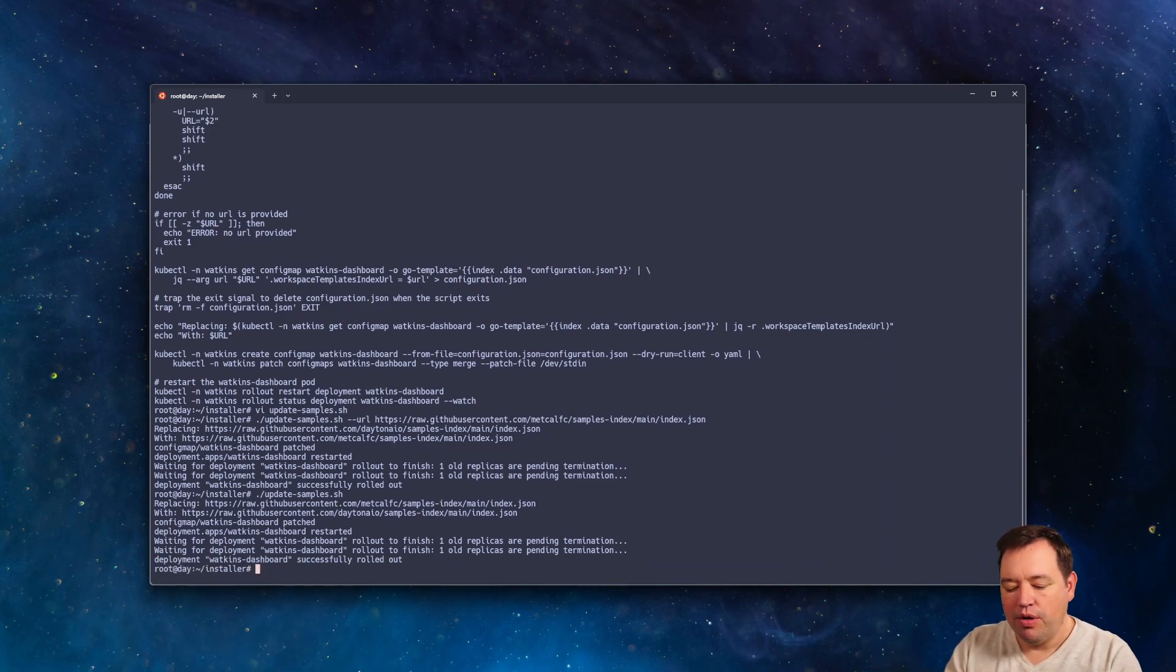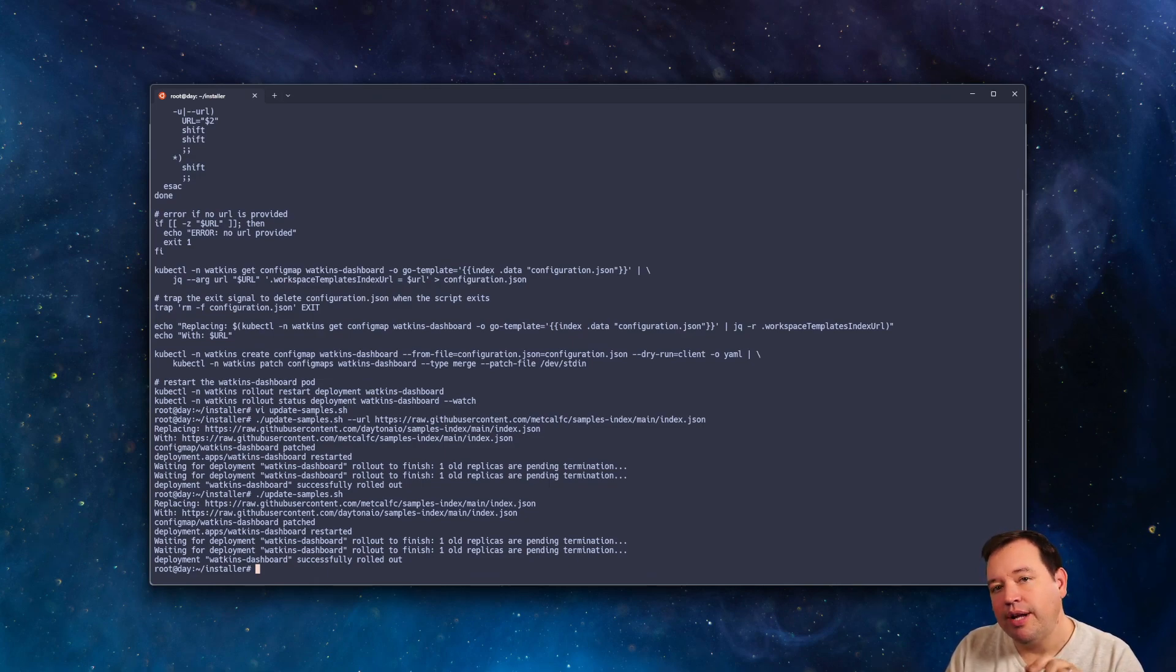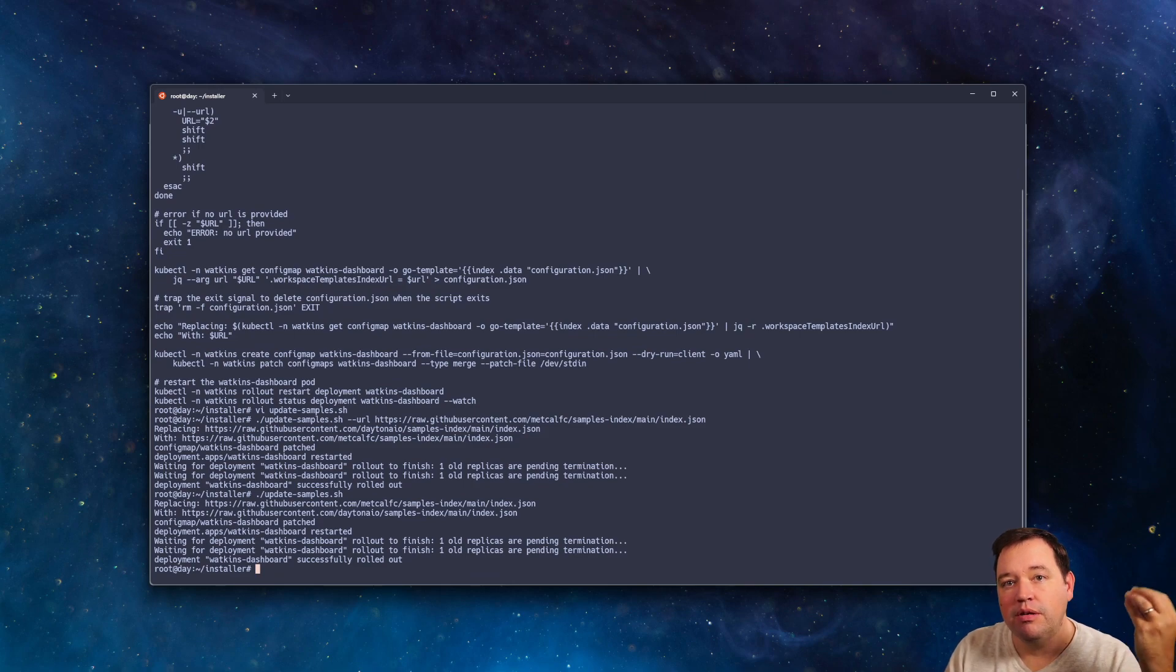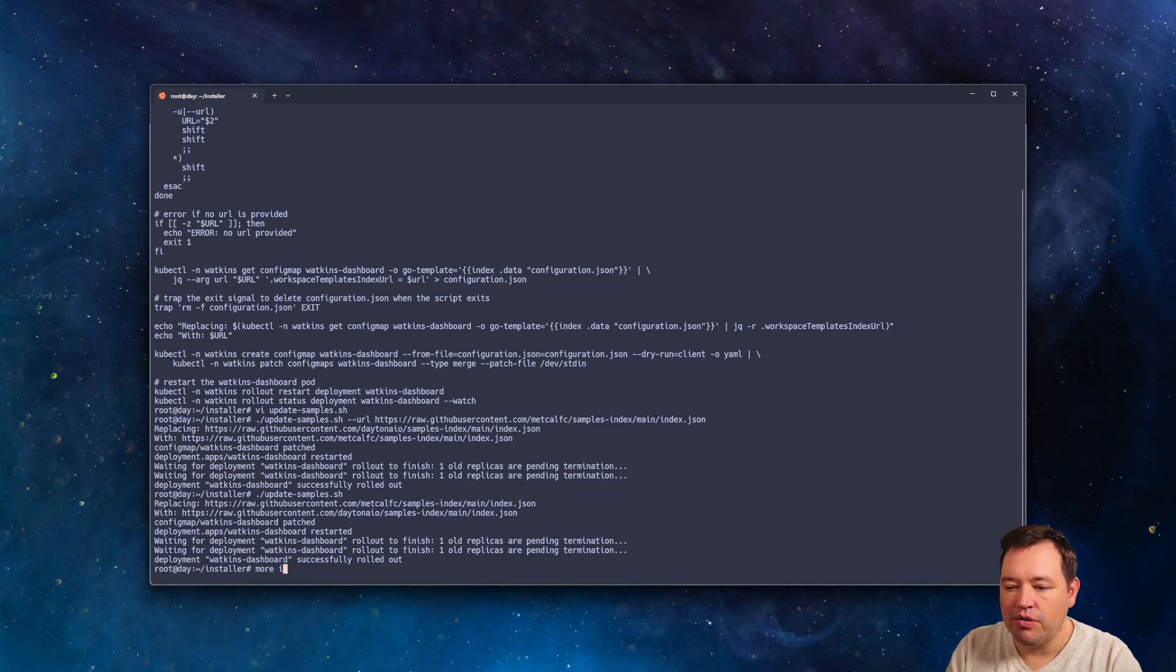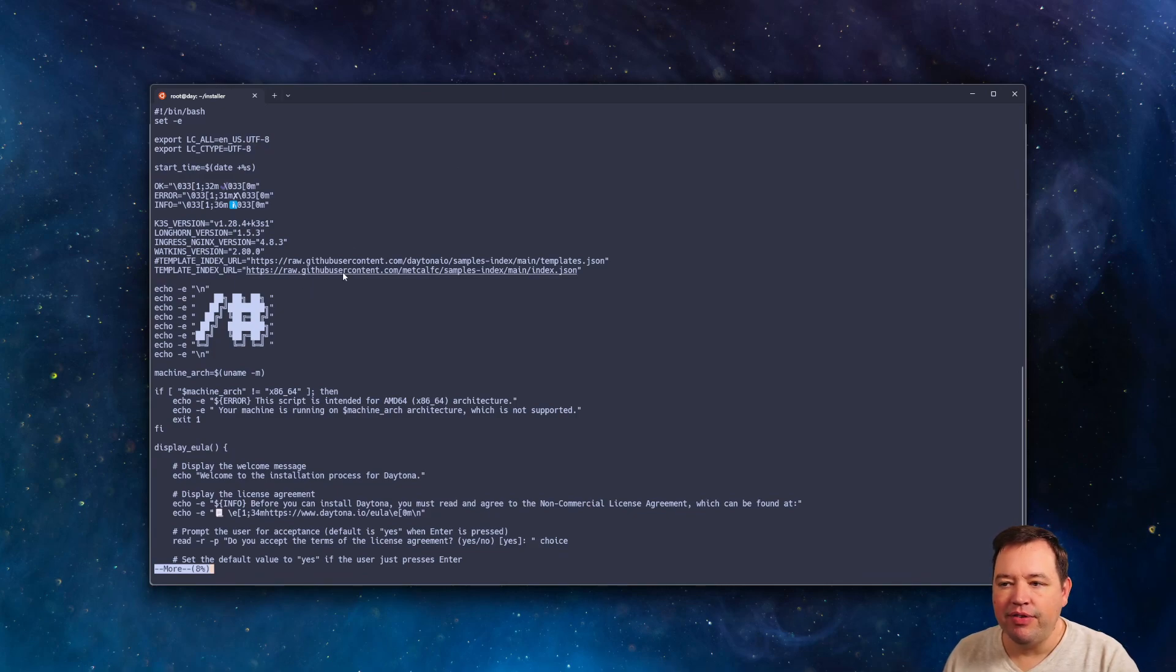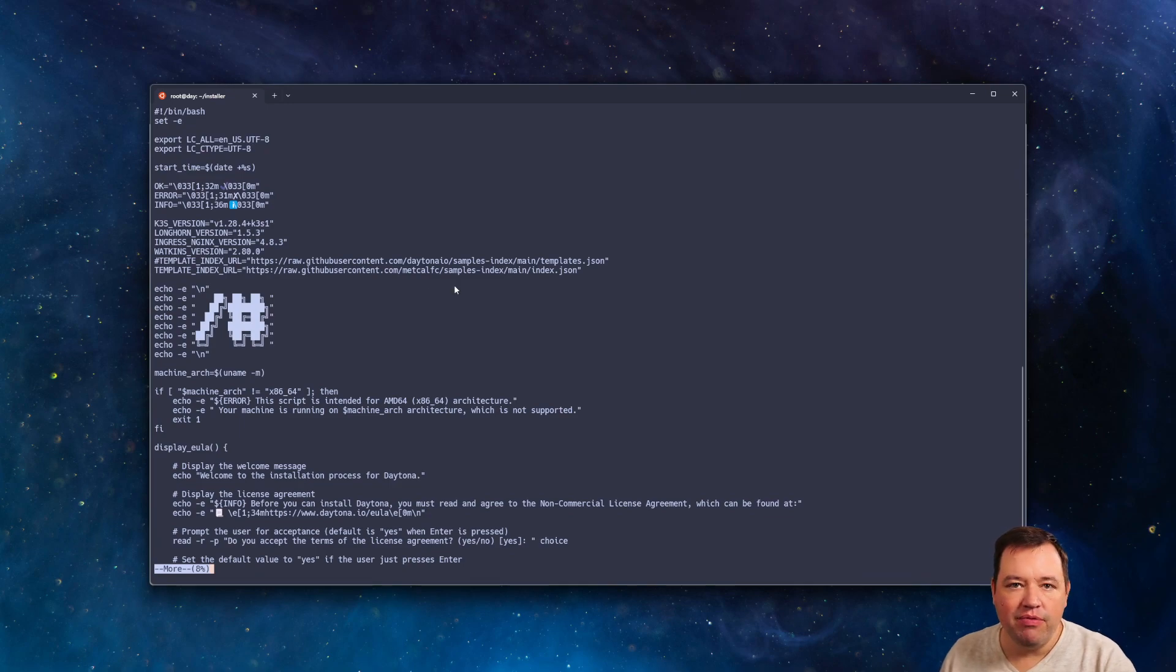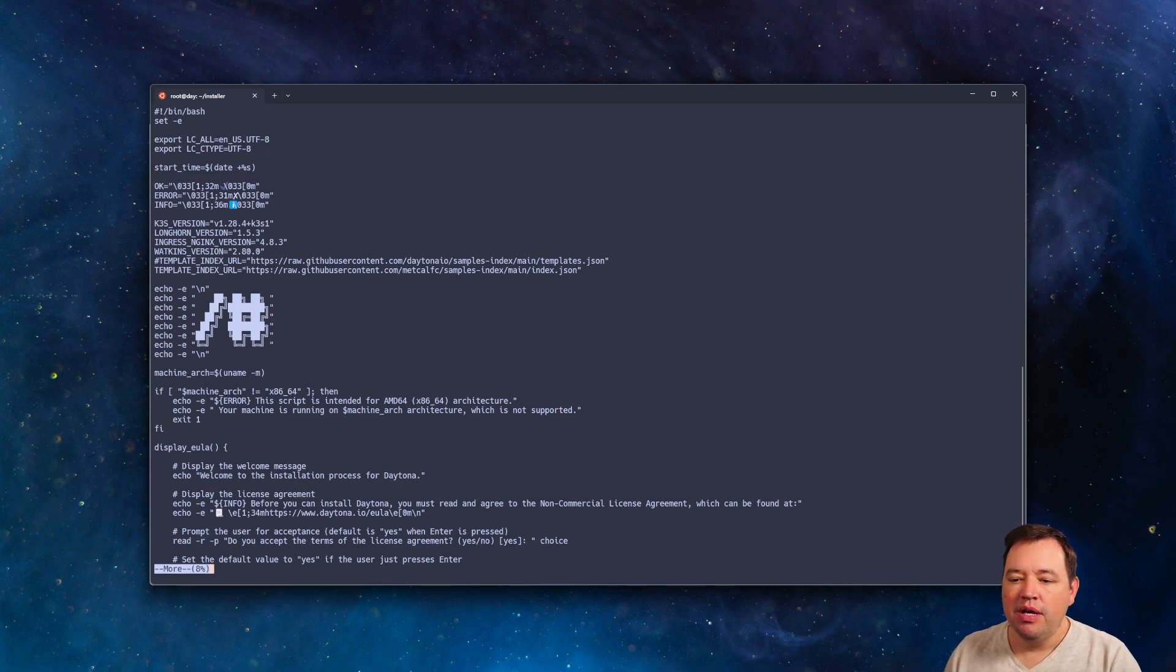Also, by the time this video is out, the installer should have this as an option at the top so that you can deploy this from the very beginning. So if we go look at the installer script, the setup script, it's up here at the very top. You should just be able to, under template index URL, switch that to whatever you want, and then at install time, we'll put this in for you.